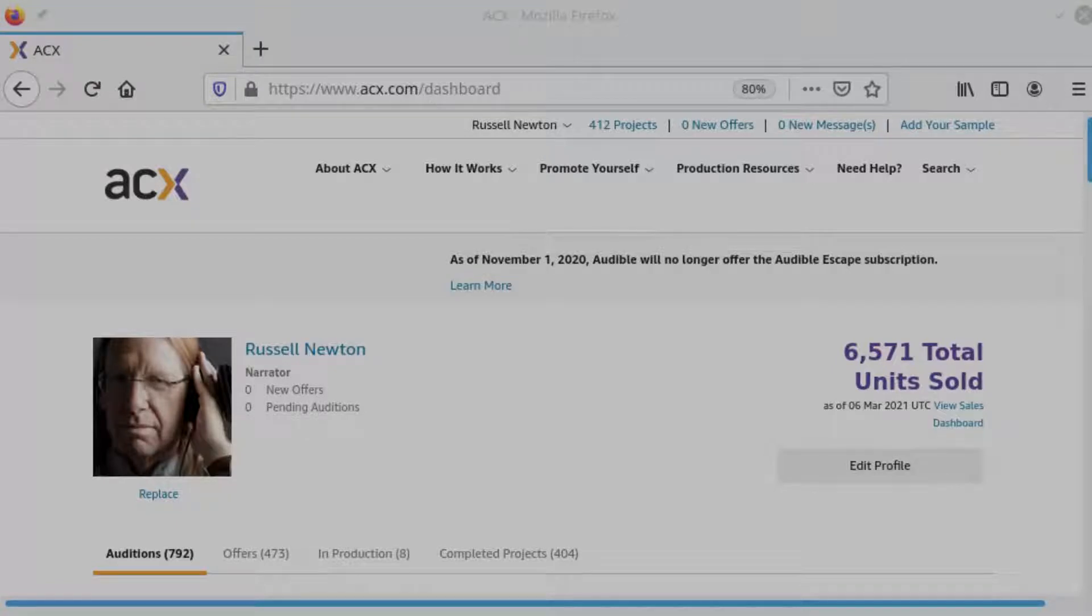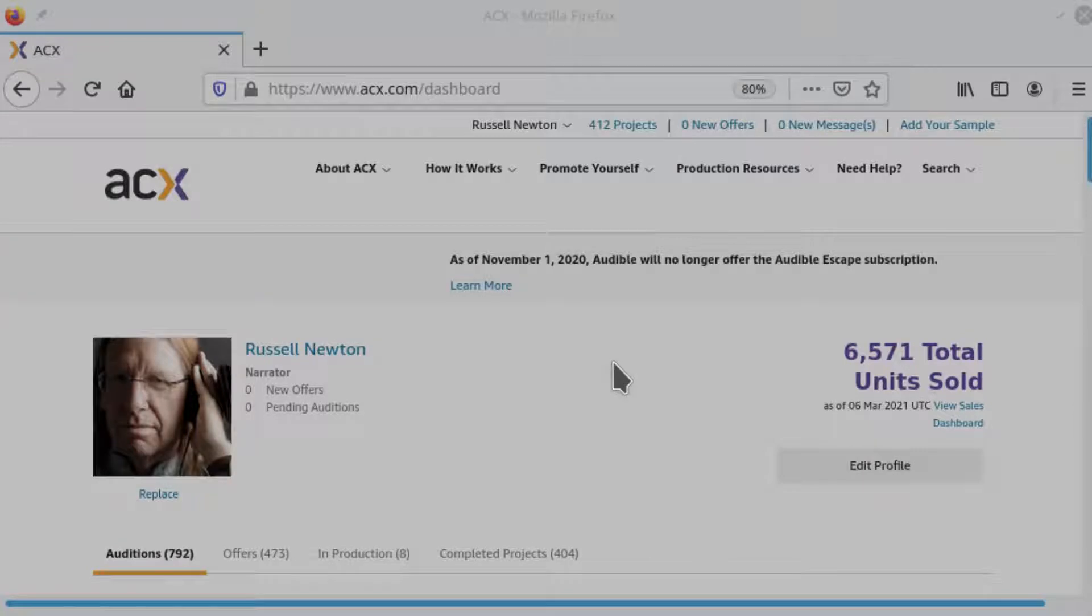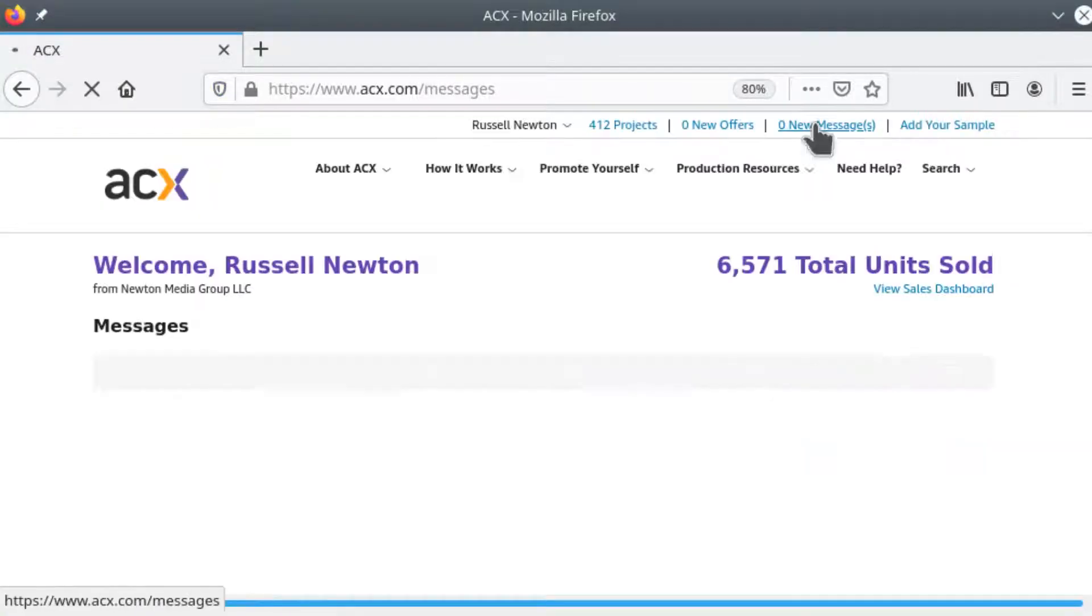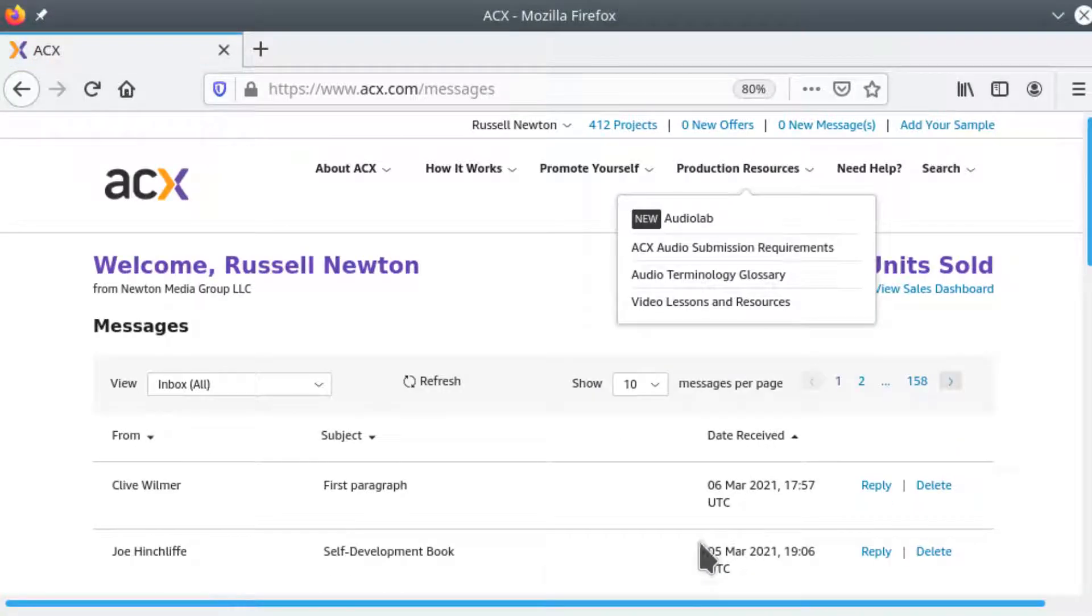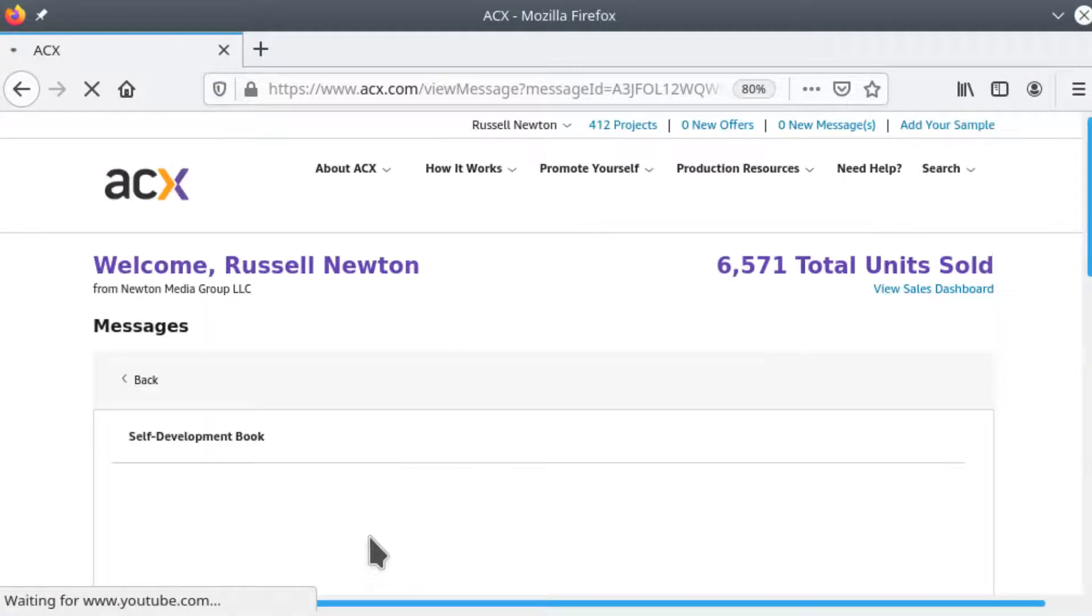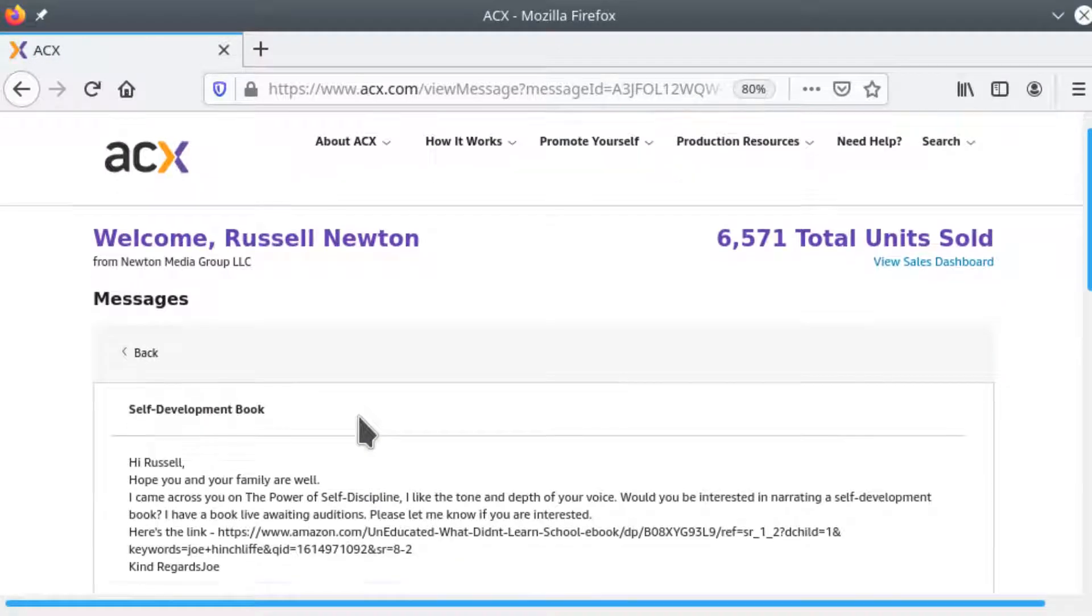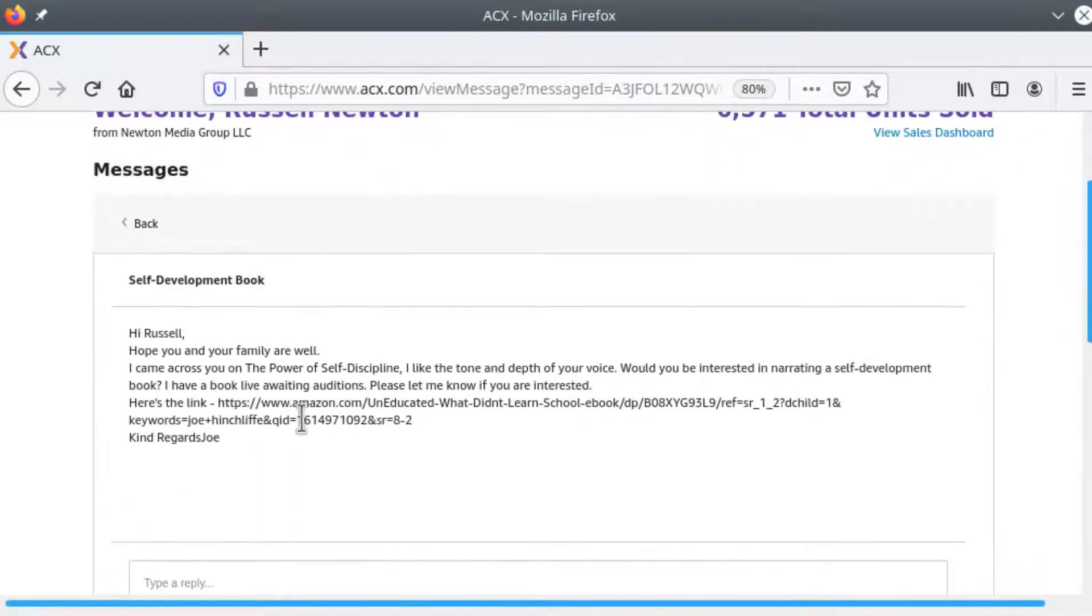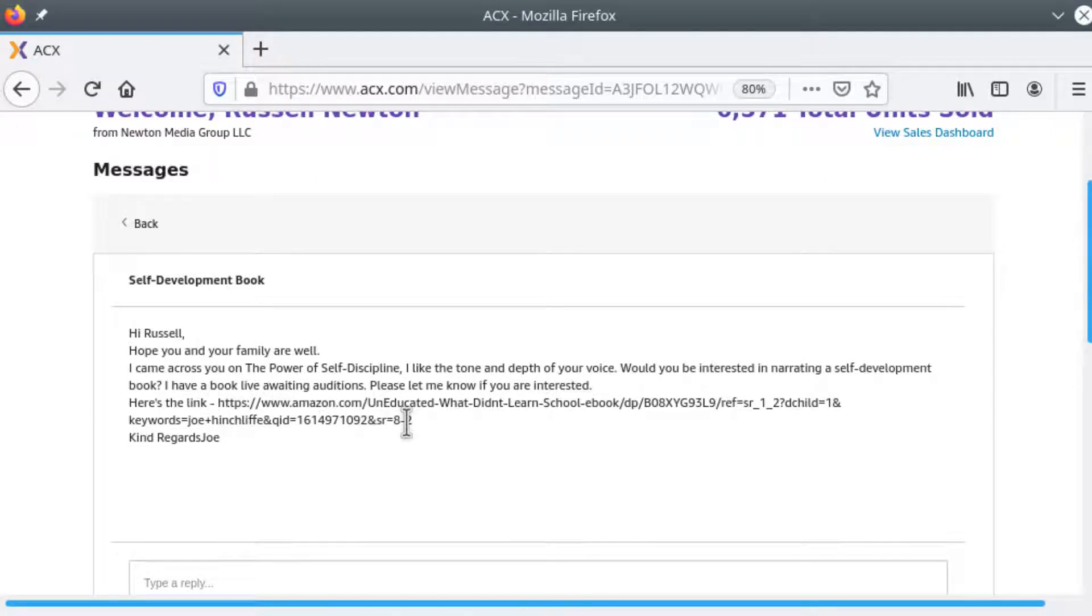Today we're going to do a walkthrough of an audition on ACX. Recently I received a message on ACX from an author asking me if I'd be interested in performing an audition for a book he has available on Amazon and looking for an audiobook.